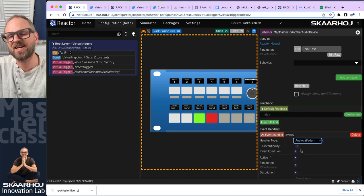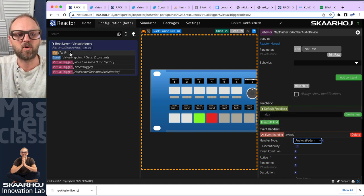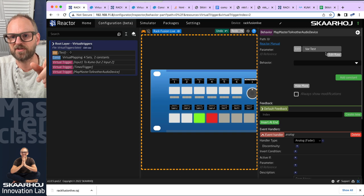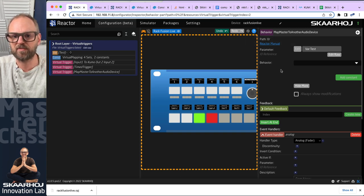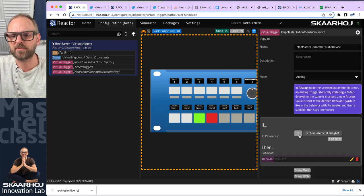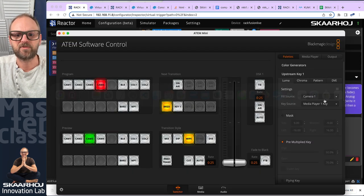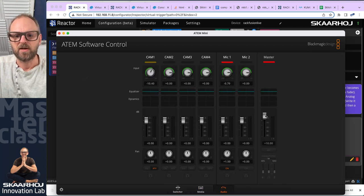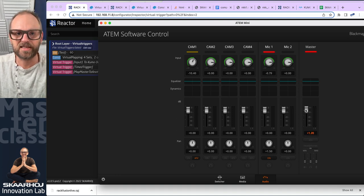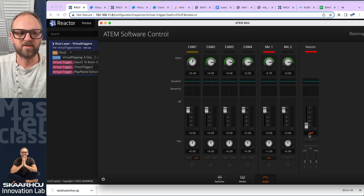We create an analog handler: if we have an analog value coming in, it maps over into this variable — associated with the test variable. Going back to the ATEM switcher to try it out — watch this value as I pull the fader: at the top it's 100, at the bottom it's 0, in the middle around 50. That's super nice.